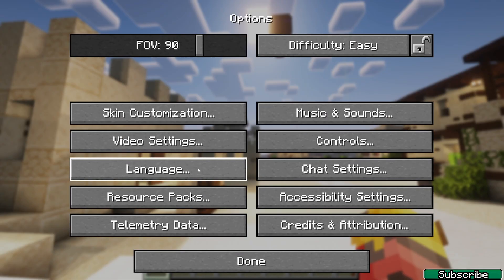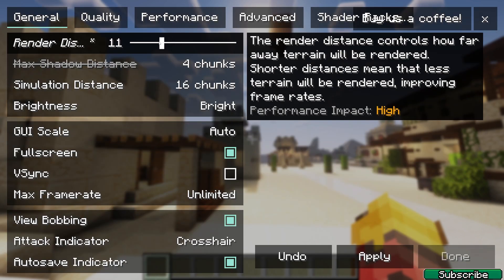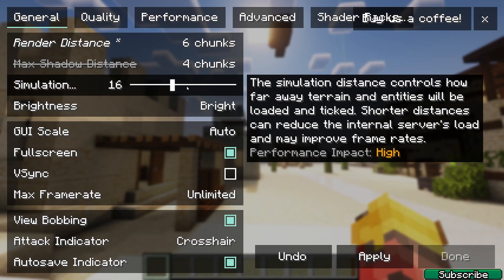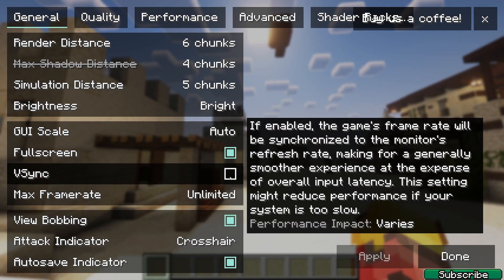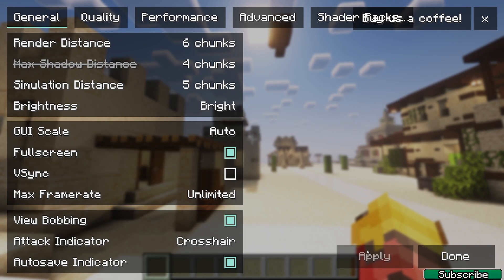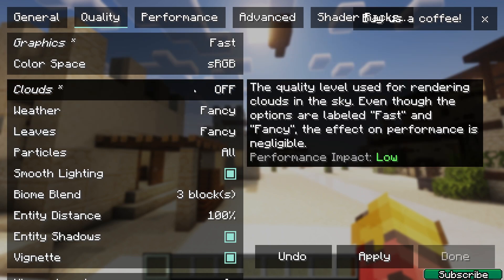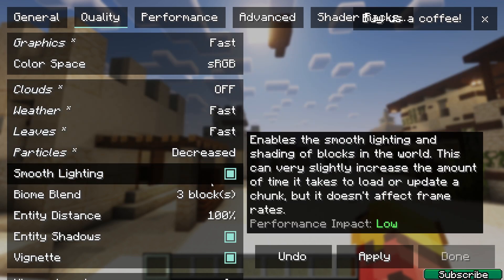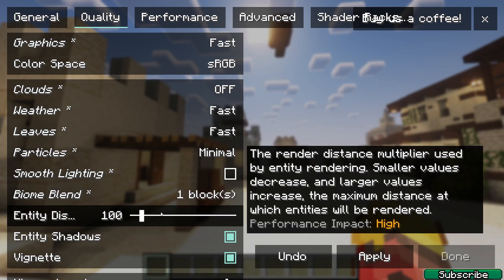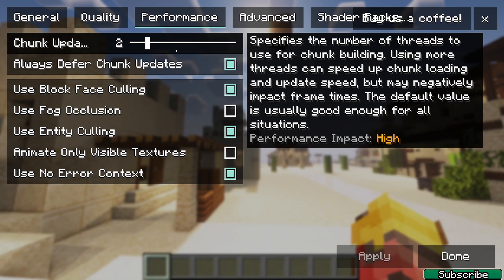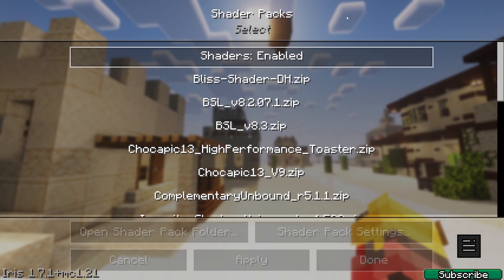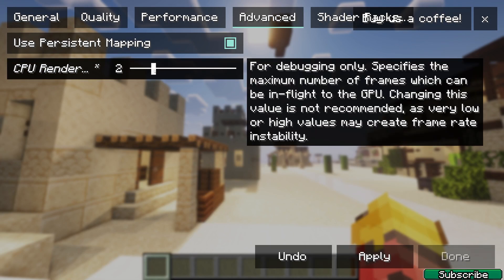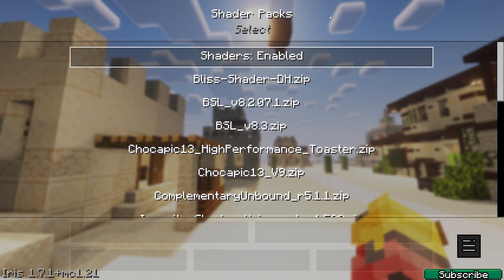Go to options, video settings. Set render distance to six, simulation distance to five, use fullscreen, and enable VSync — I won't use it but you should be using it. That's all for the general video settings.